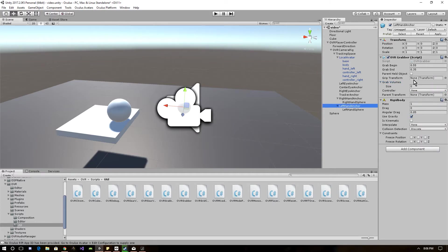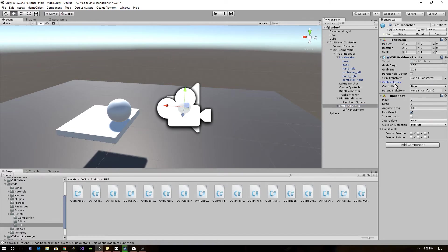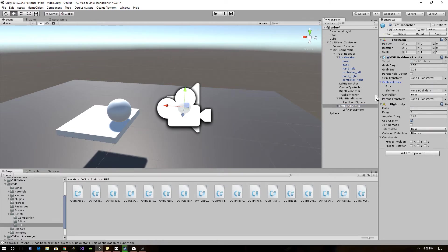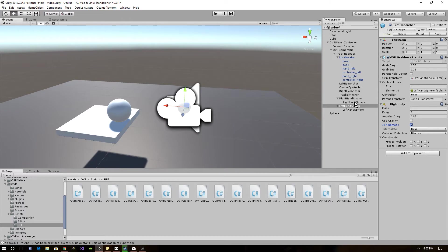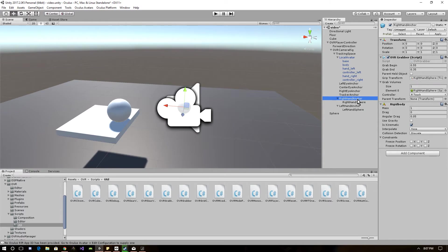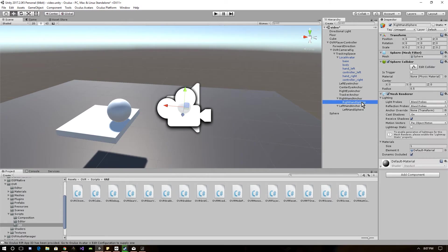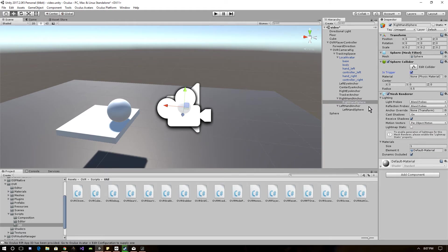And we're going to do the same for the left hand. Drag the left hand collider in here and the left hand sphere grip transform. One thing you want to make sure you change is set the gravity. You want this to be is kinematic. All right, now on the spheres themselves, you want to make sure is trigger is selected on both the spheres for your hands.